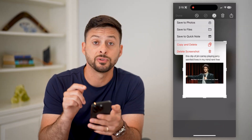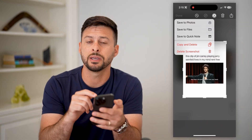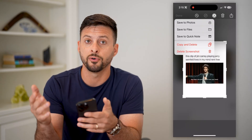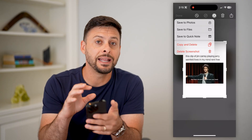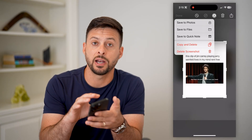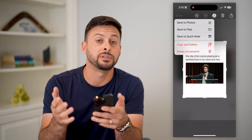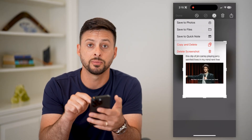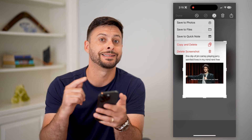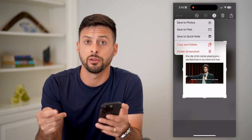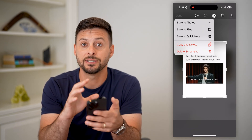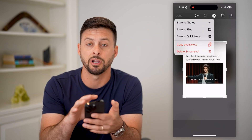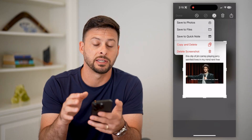Now depending on which type of screenshot you took — if it's of a website and you chose the Full Page option, the screenshot app basically allows you to save it as a PDF. So if you chose Full Page, you can use that option right there to save it directly as a PDF.